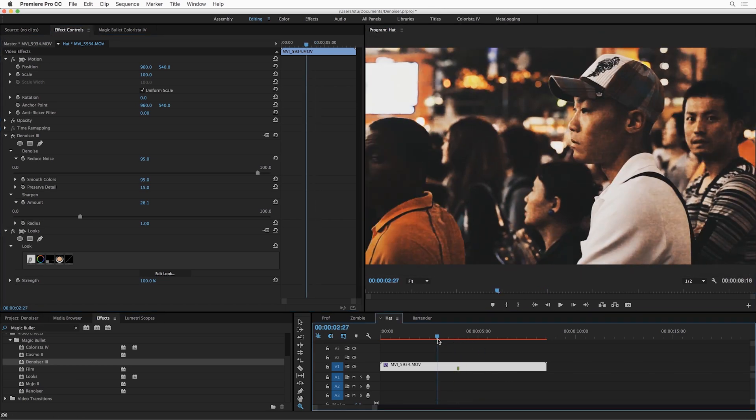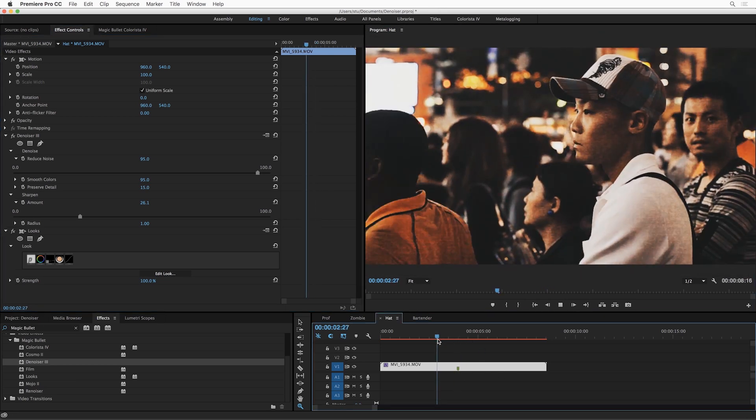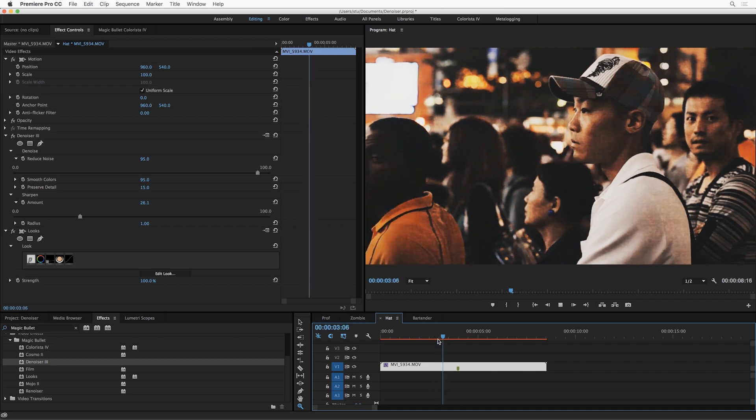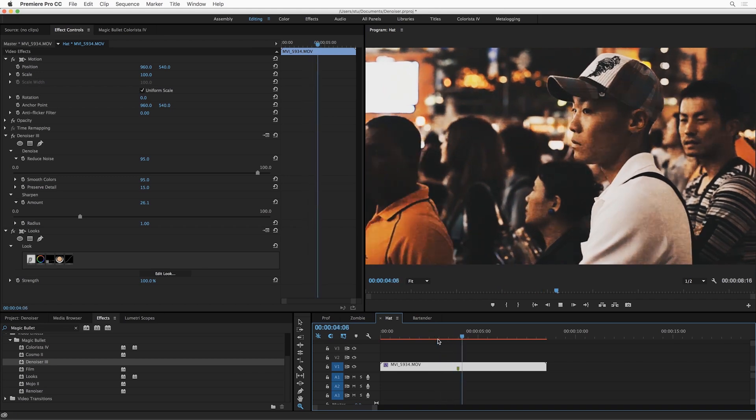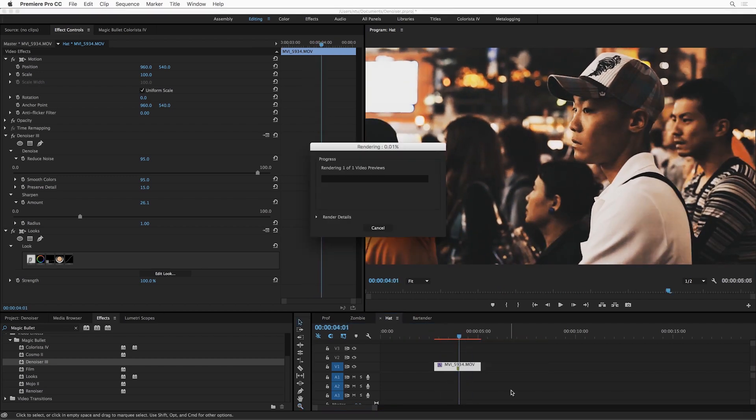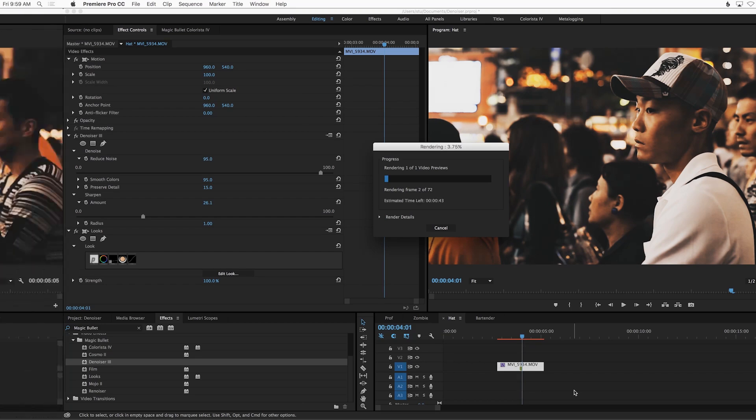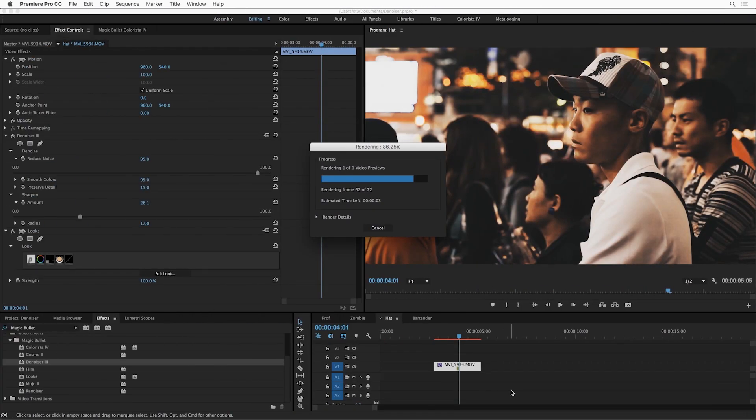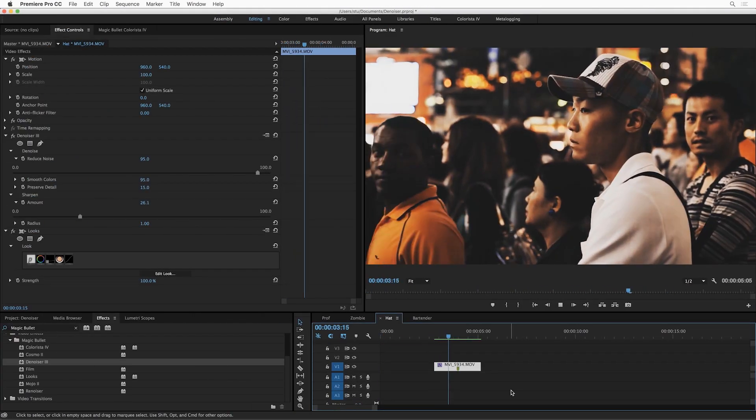And again, this will play back in real time with the adaptive playback settings, but then as soon as you park on a frame, you get the great high-quality results. Render it, and you can see the full res quality.